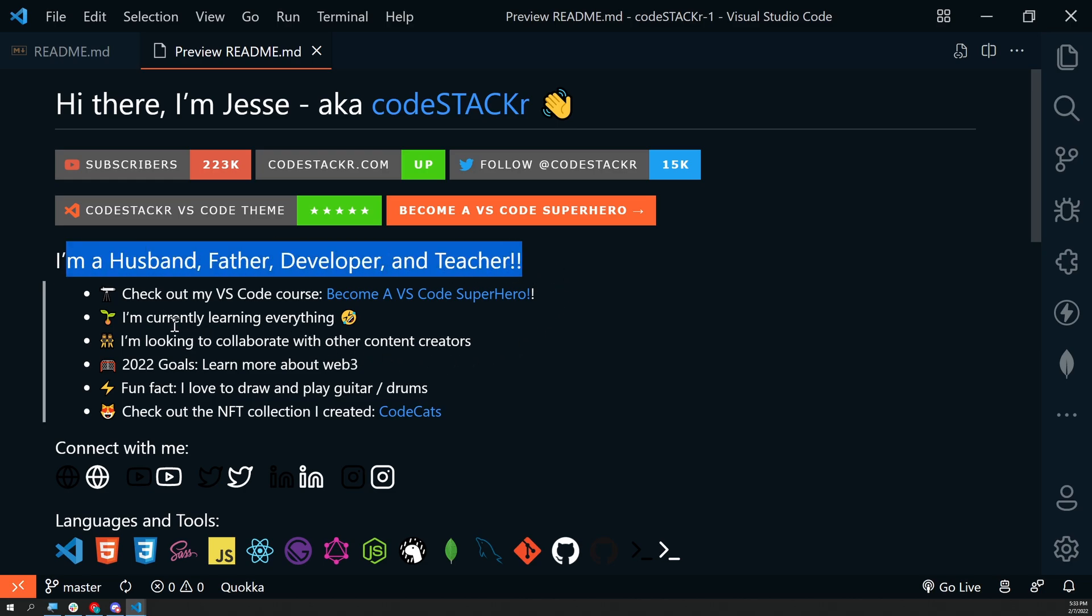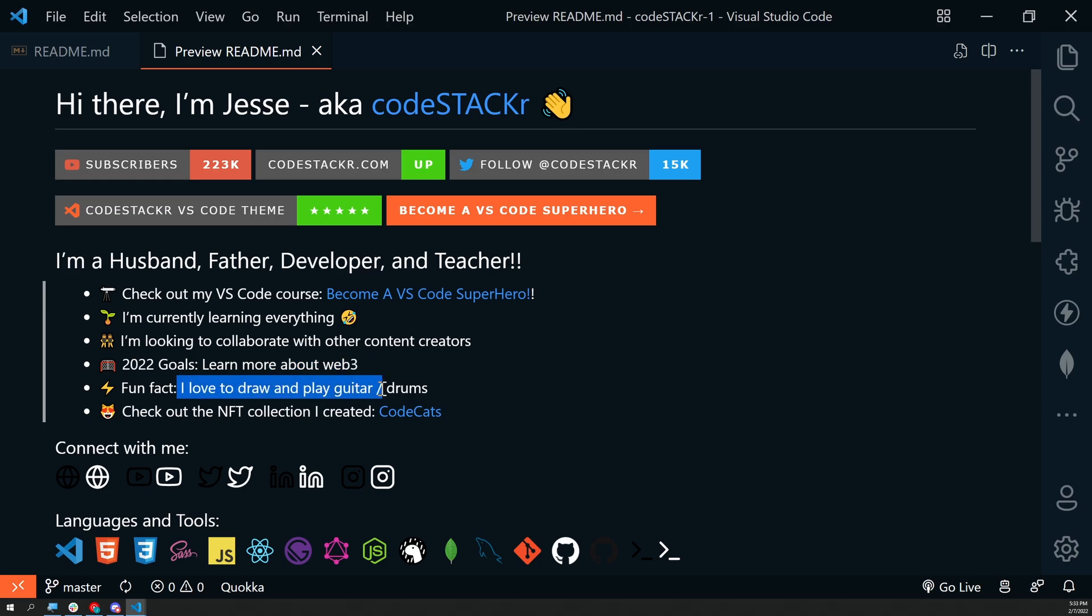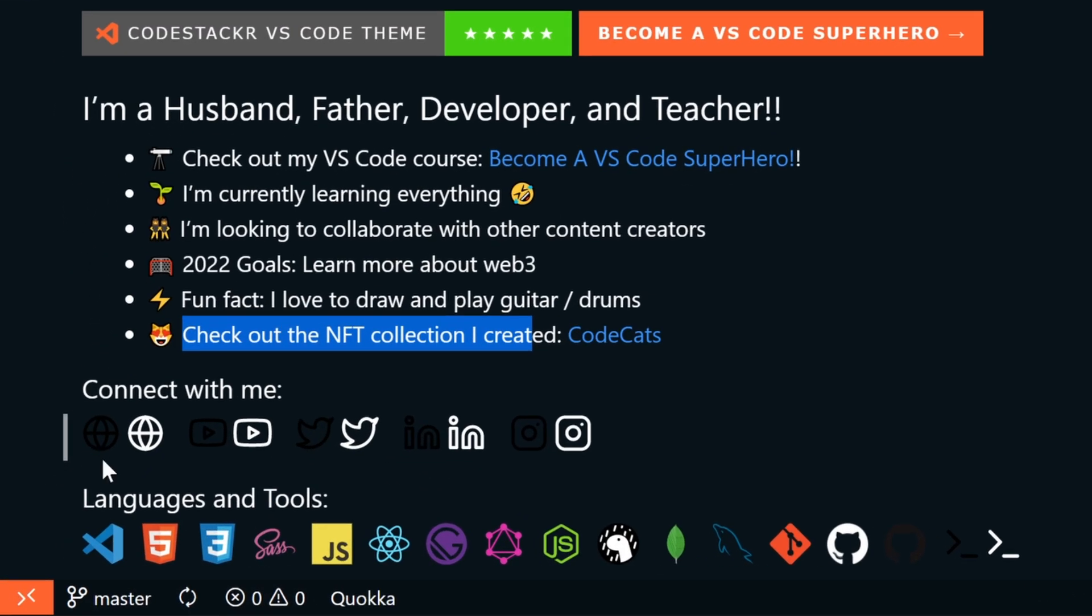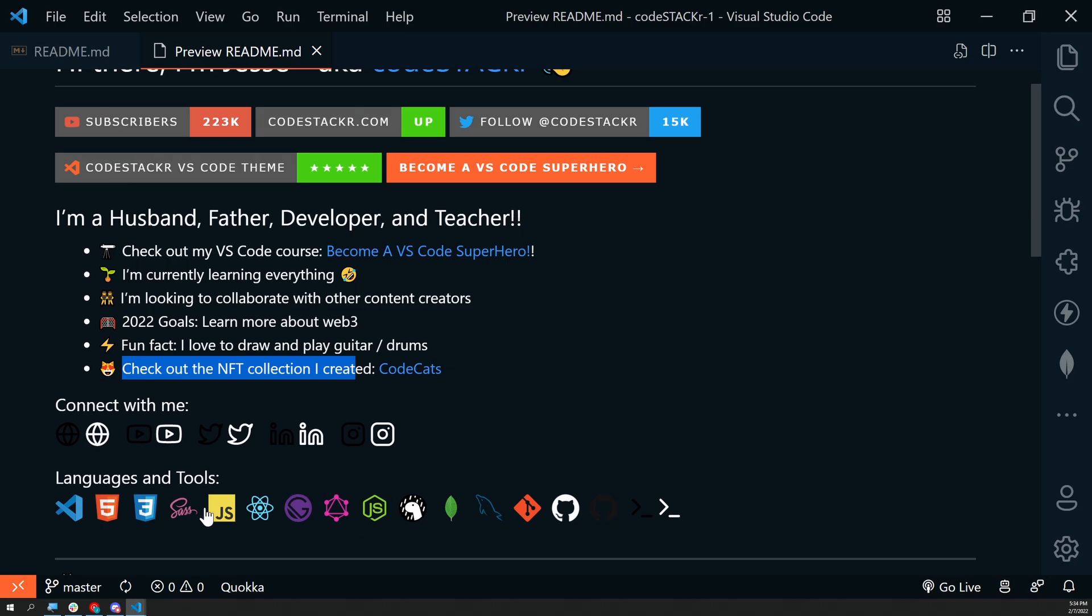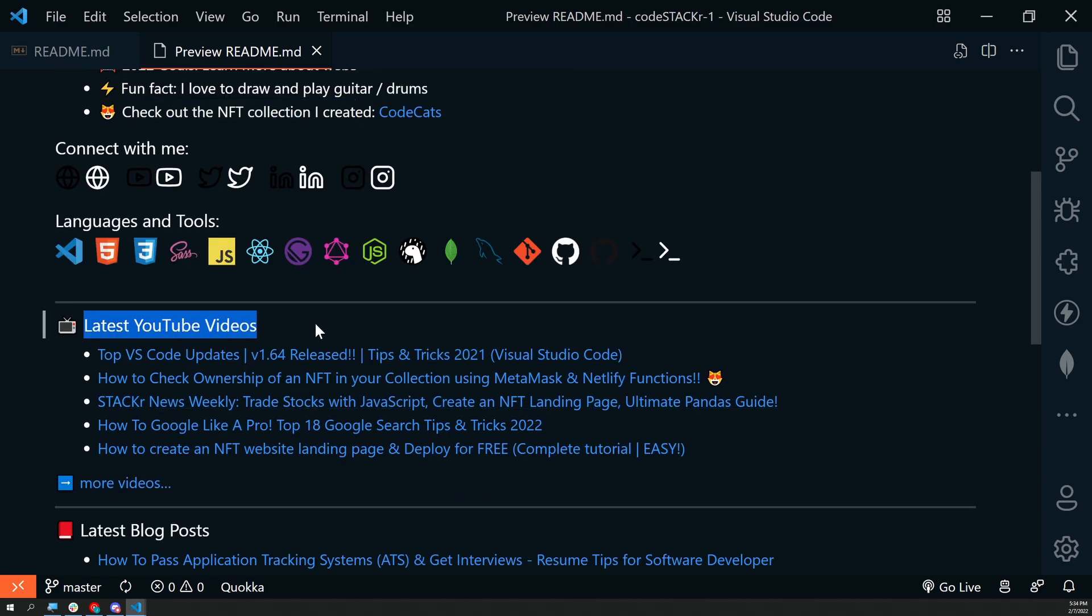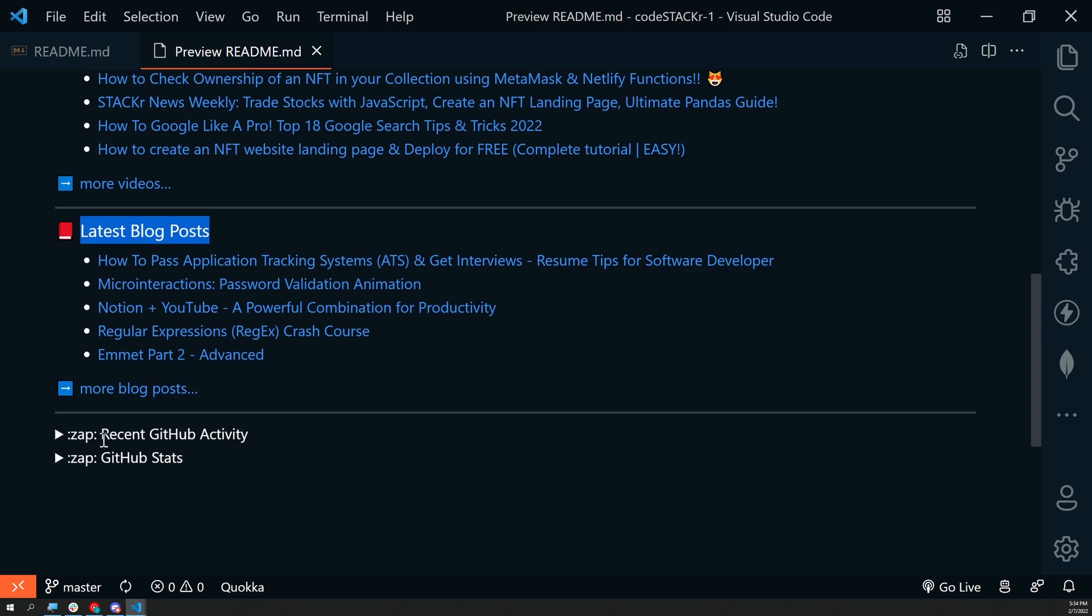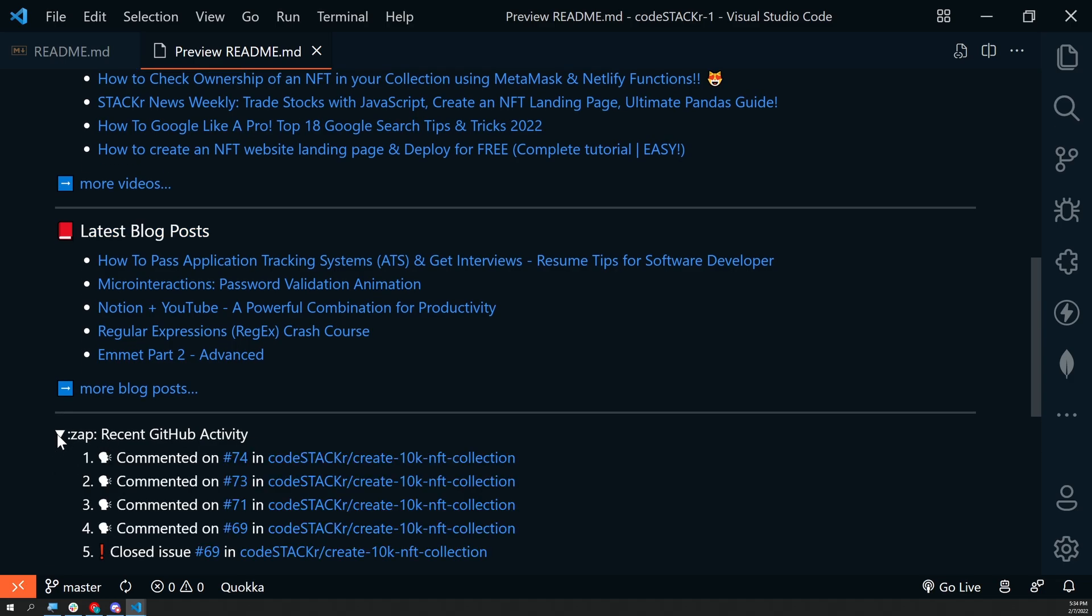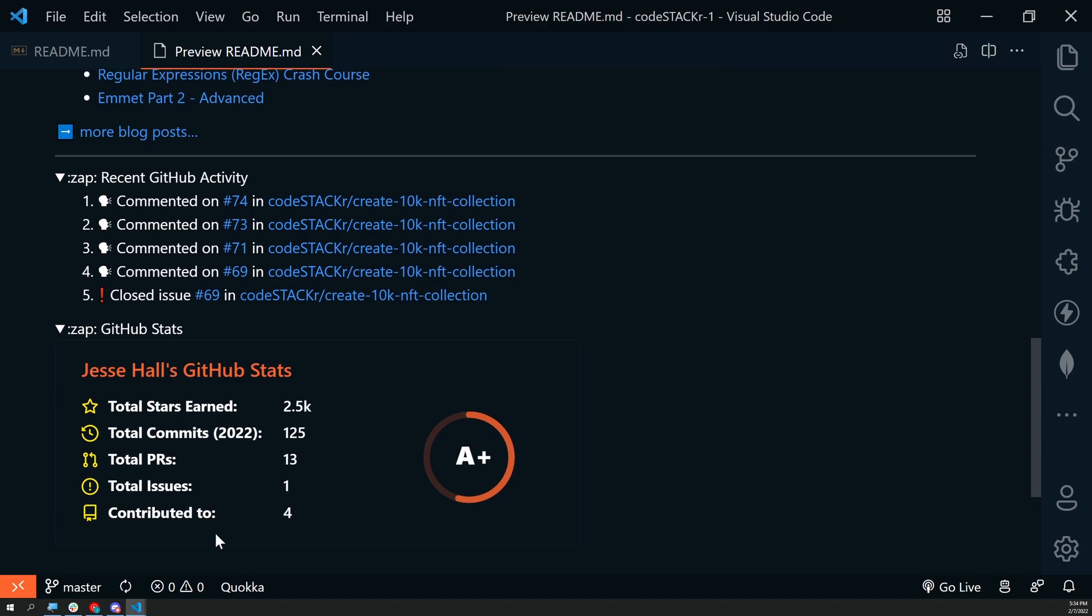A little bit about me: I'm a husband, father, developer, and teacher. VS Code course, I'm learning everything, looking to collaborate. 2022 goals to learn more about Web3. A fun fact, I like to draw and play guitar and drums. Check out my NFT collection. Several links to connect with me. Notice there's actually two images, duplicated images. There's a dark YouTube and a light YouTube, Twitter, LinkedIn, and Instagram. I'll show you why in just a minute. Some languages that I like to use, all linked to different YouTube playlists. Latest YouTube videos, latest blog posts, recent GitHub activity, and GitHub stats.